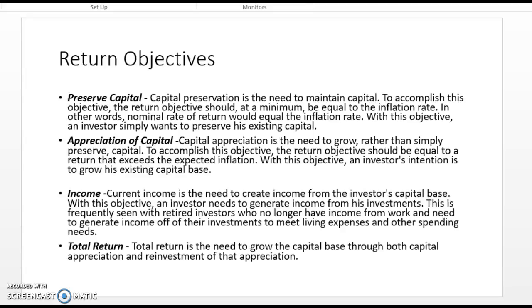Preserving capital is what motivates a lot of people to just keep their money in a regular savings account. They're afraid to invest because they don't want anything to happen to it and end up with less than they had originally. Keep in mind that even those who are willing to invest and take some risk are still absolutely looking to preserve their capital.